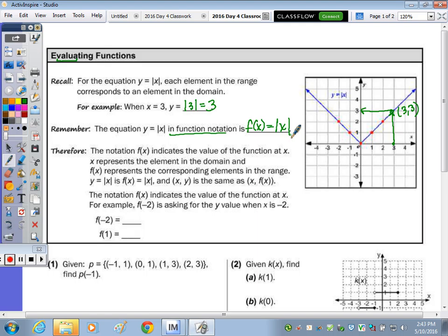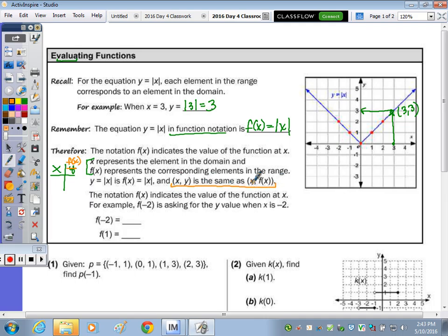So right here, we can look at our table of values: instead of x, y — it's x and f(x). In function notation, f(x) represents your y, or your element in the range. So x, y is the same as x, f(x) — you're replacing the y with f(x).